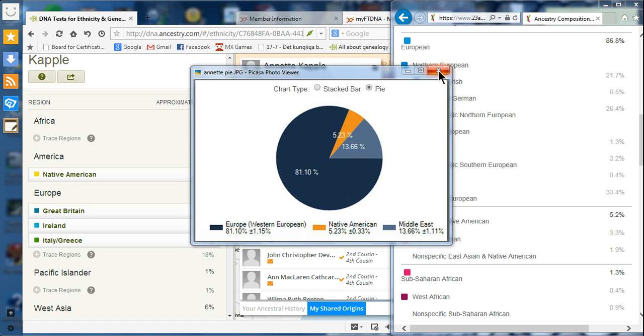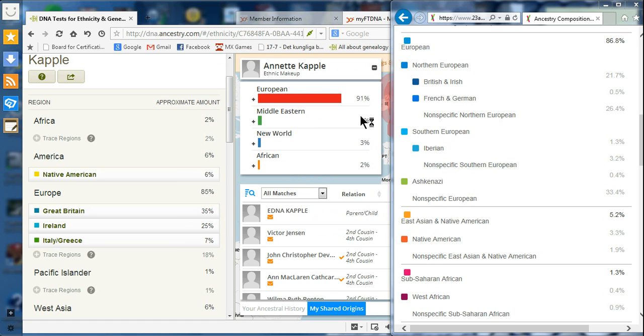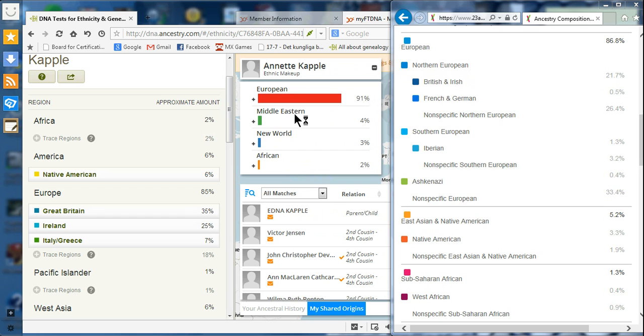When we look at my results now, it says New World, which would be Native American, is 3%. That's less than the 5% and doesn't fall within their error rate. Middle Eastern now is only 4% instead of 13%, and it's not within the error rate that they gave me either.